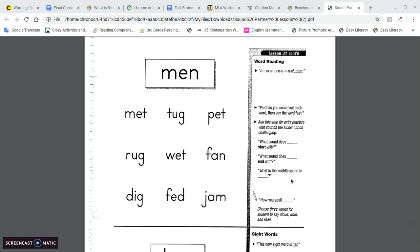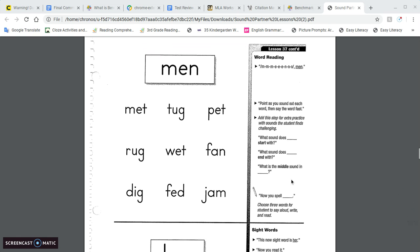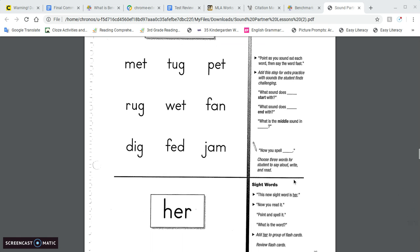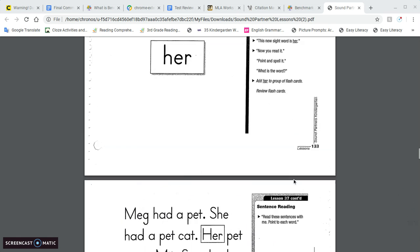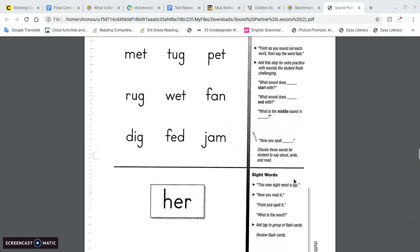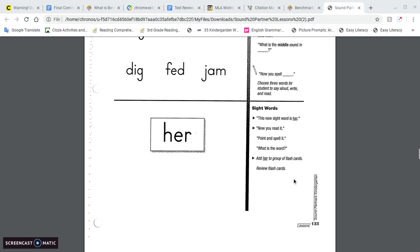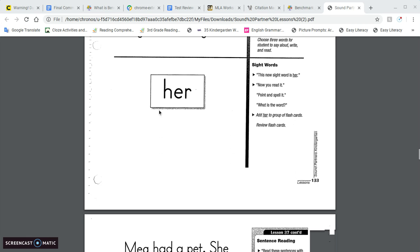Okay, and then come in. Oops, sorry. Going too fast here. All right, new sight word, her.